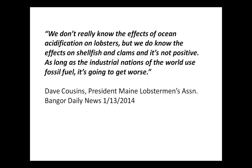Let me wrap up with this laundry list of challenges, starting with a quote from Dave Cousins, president of the Maine Lobstermen's Association, in the Bangor Daily News: 'We don't really know the effects of ocean acidification on lobsters, but we do know the effects on shellfish and clams, and it's not positive. As long as the industrial nations of the world use fossil fuel, it's going to get worse.' He said it well.